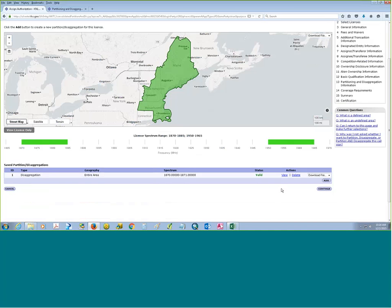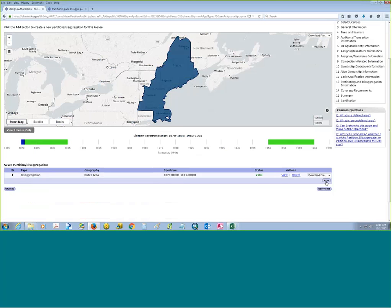We click on the view button and we'll see that the map has changed. We now have a blue color over the area, and down at the bottom the spectrum bar now shows 1870 to 1871. Let's go ahead and add another transaction.